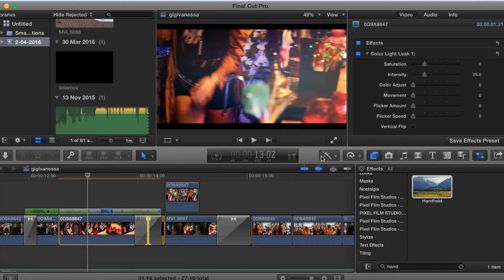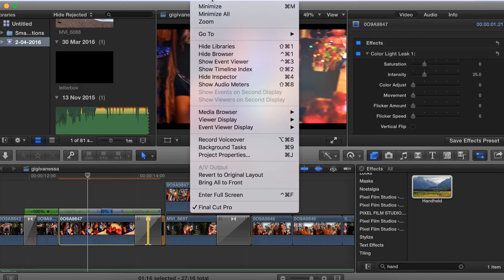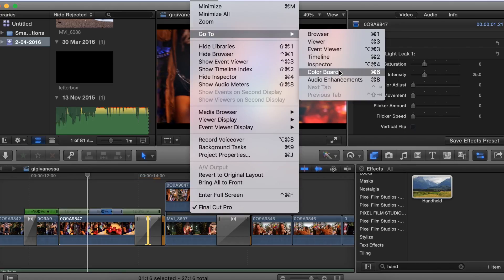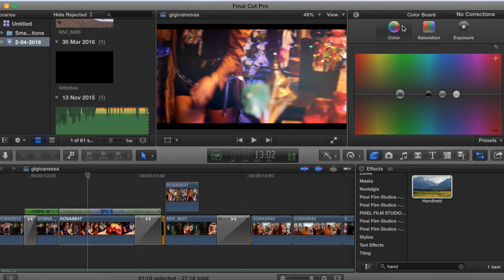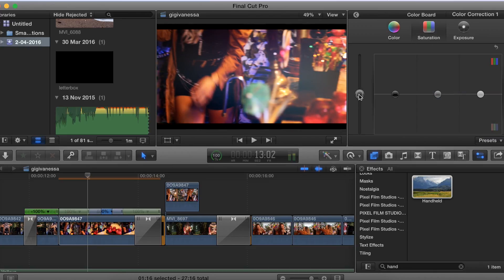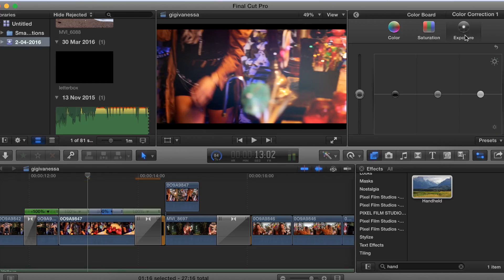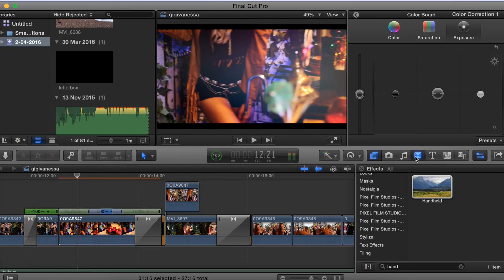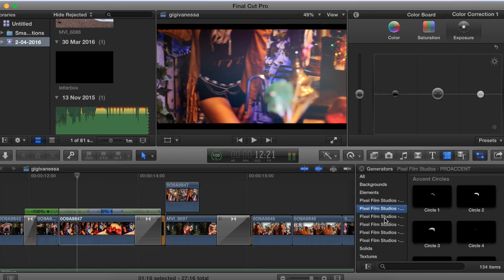If you want your footage to look more professional, you can go to color correct, then go to the color board. Here you can change the overall color of the clip — the blacks, saturation, and so on. I didn't change it for this clip because at the YouTube Space everything was really professionally lit and I liked the clip as it was, so I didn't need to change anything.